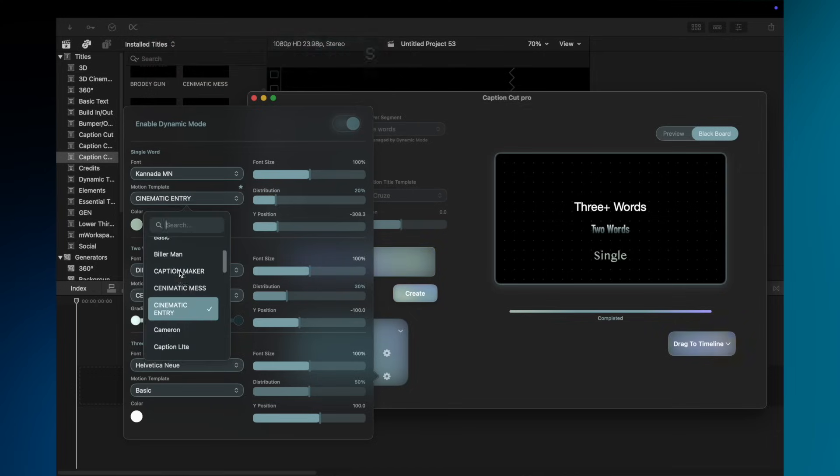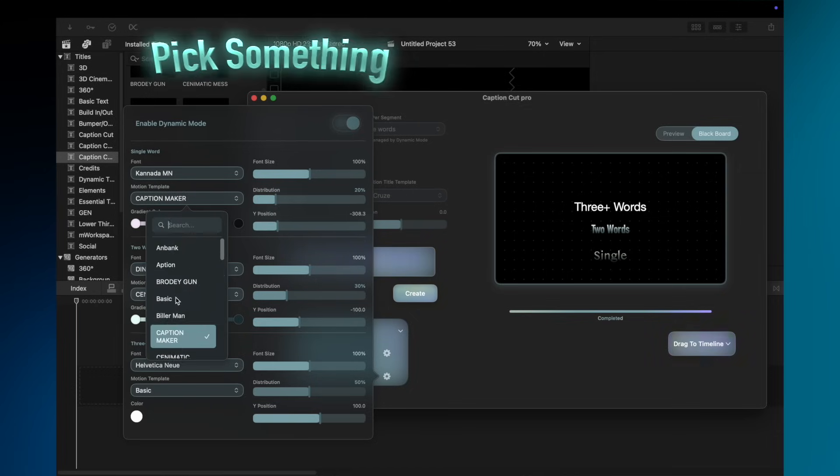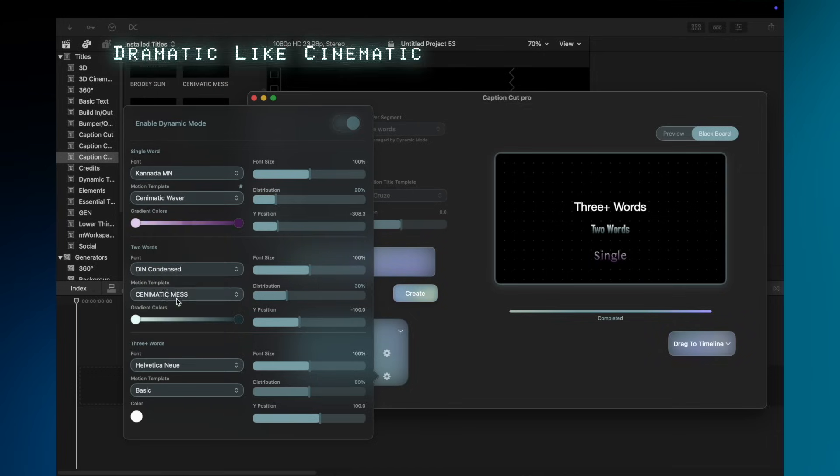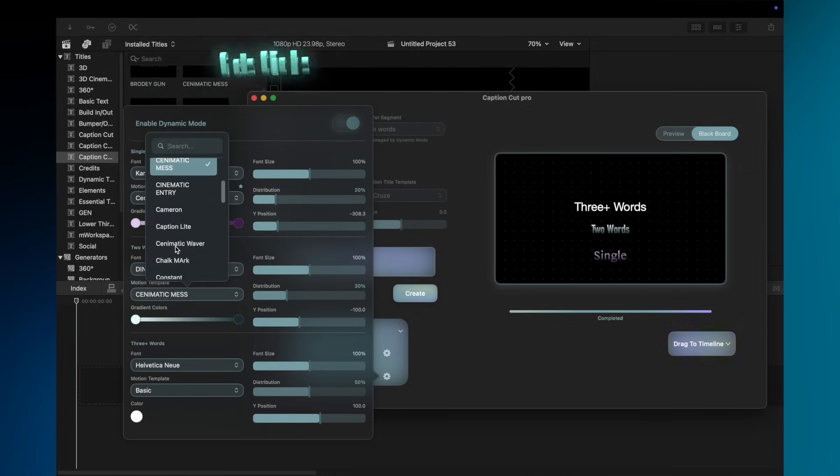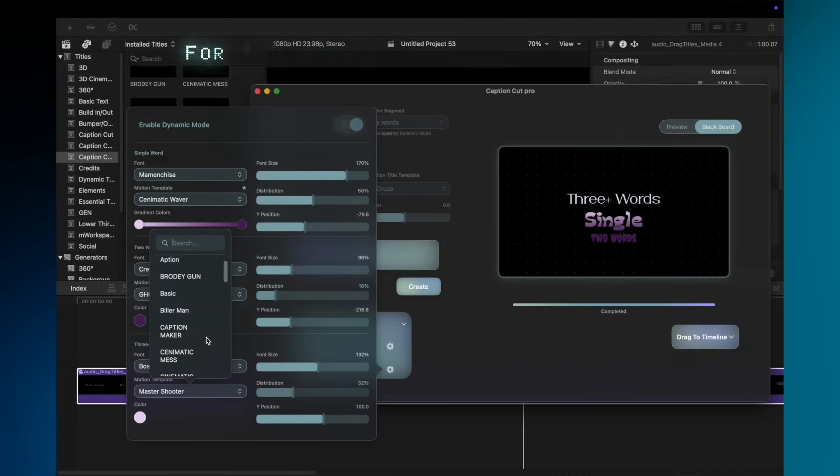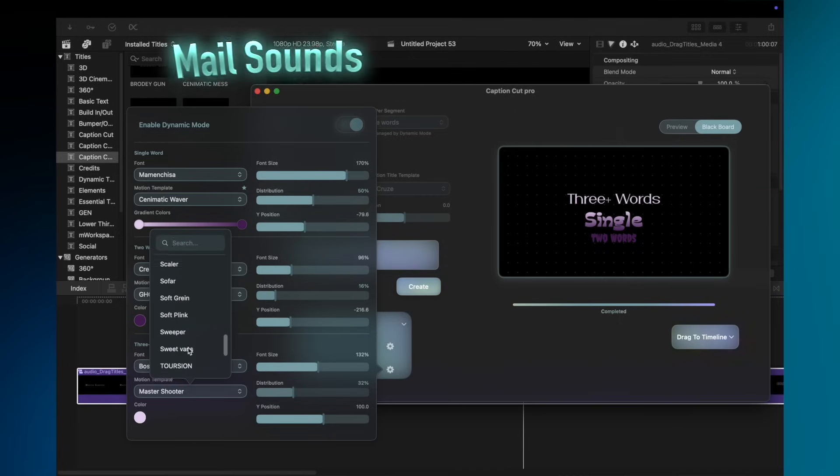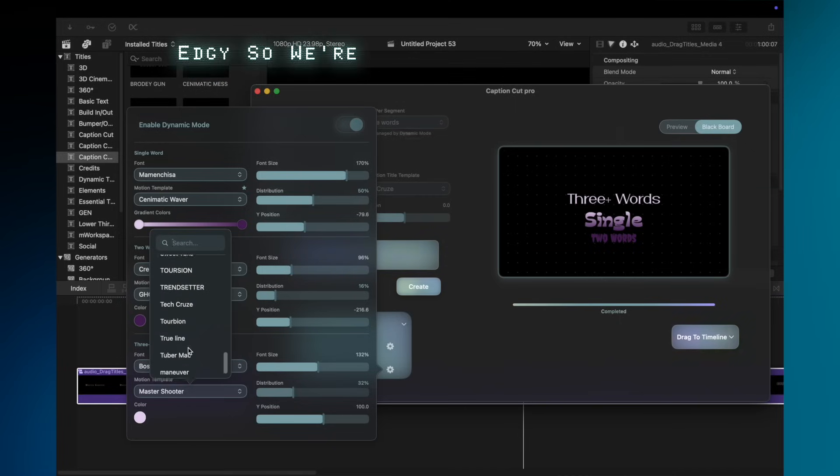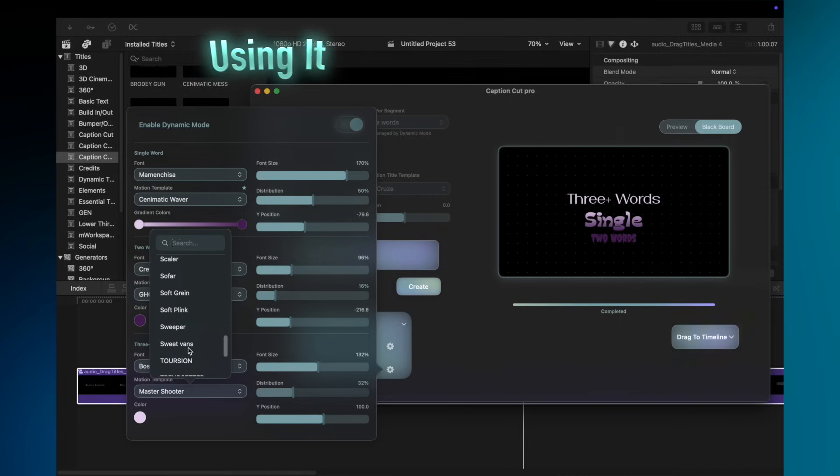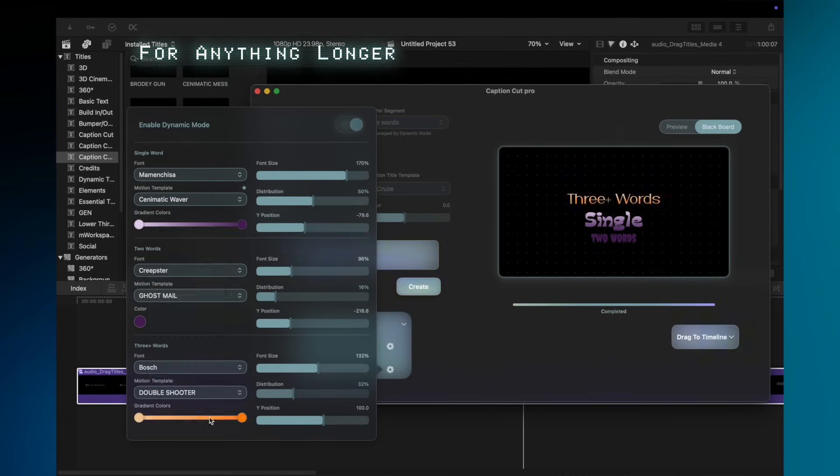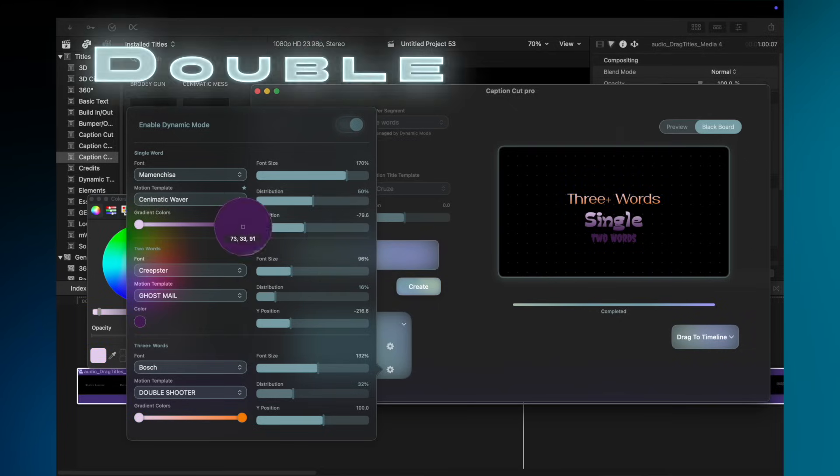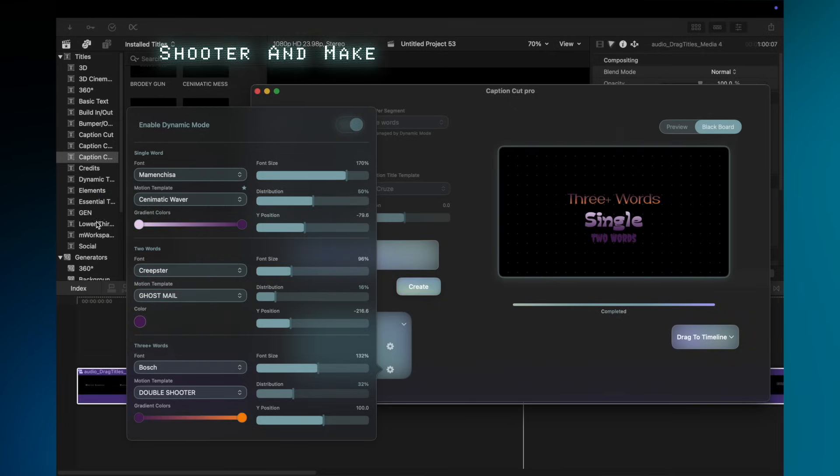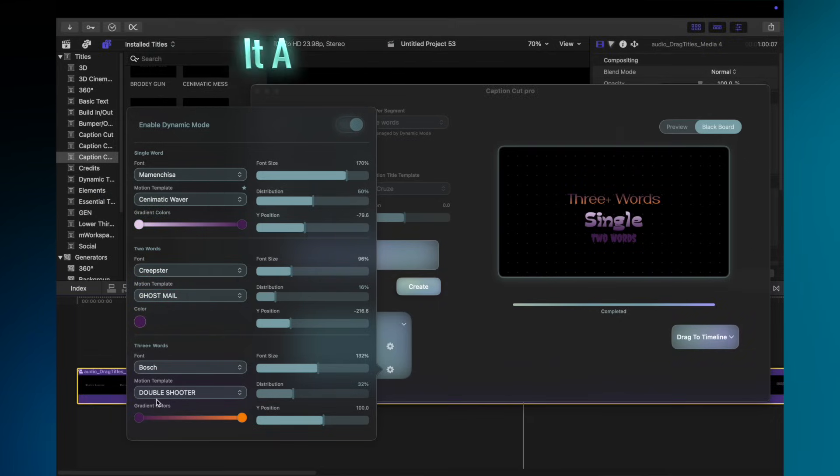For single words, we'll pick something dramatic like Cinematic Waiver, because drama gets clicks. For two-word phrases, Ghost Mail sounds edgy, so we're using it. For anything longer, who cares? Just pick Double Shooter and make it a loud color.